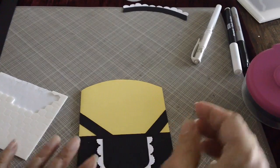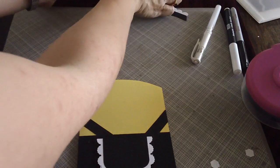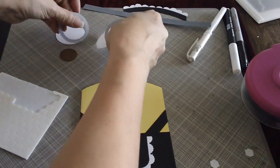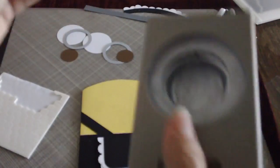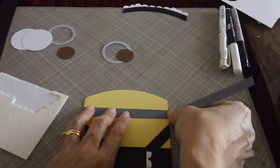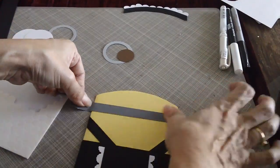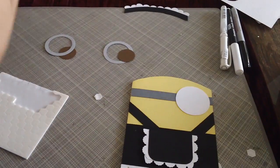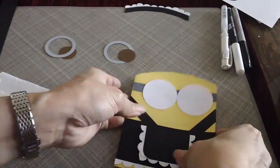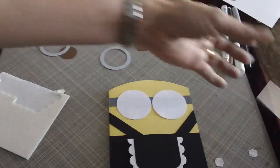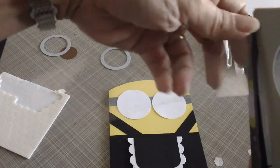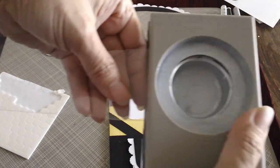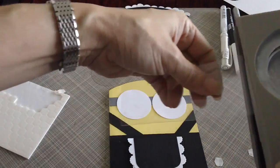And now we will need to do the eyes first. So you need to get your, you will need your one and three quarter circle punch and punch two circles, which I've already done over here. First, we will need our one and three quarter circle punch again. And just punch two acetate for the lens.